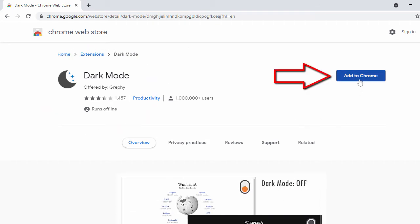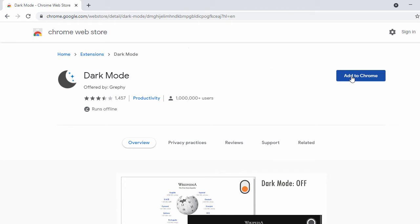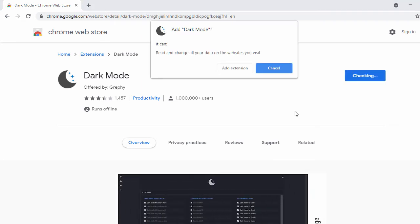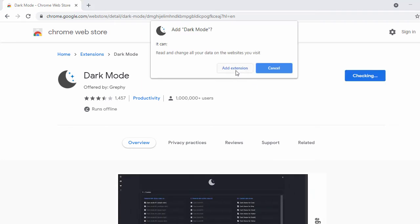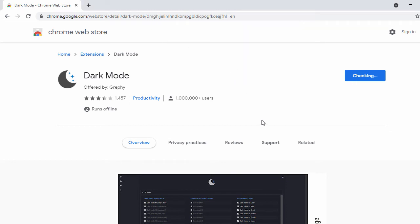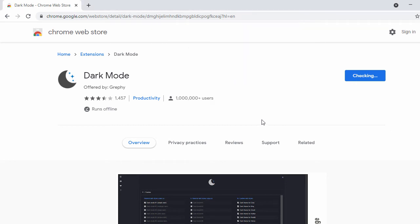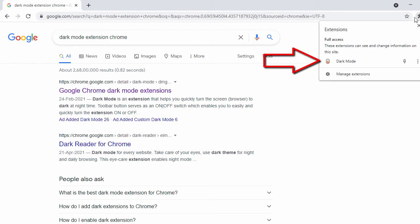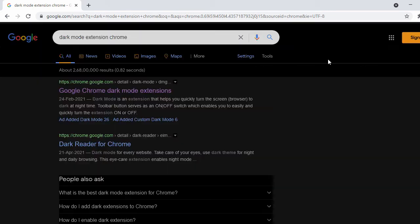This will open the extension page for your Chrome browser. Here you can see the dark mode extension. Click on the tab called 'Add to Chrome' and then click 'Add Extension'. The dark mode extension is now installed. To enable it, click on the extension and turn it on — you can see the browser has converted to dark mode.